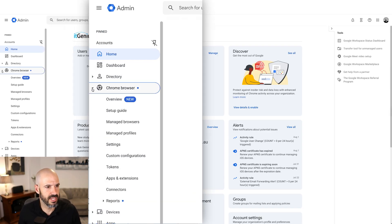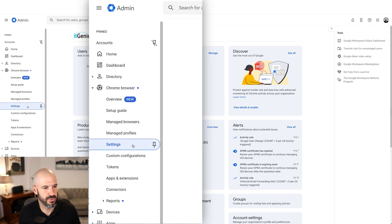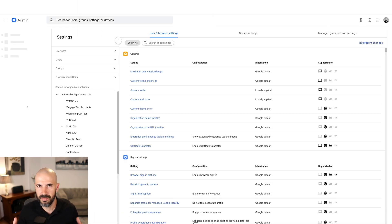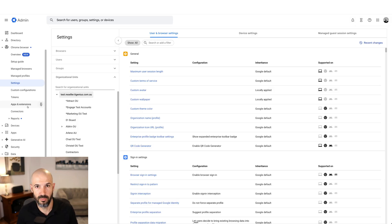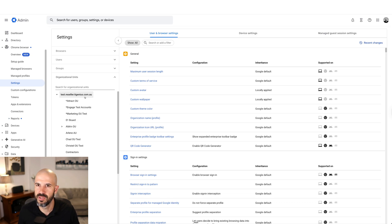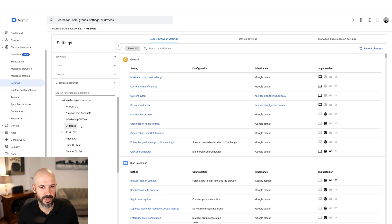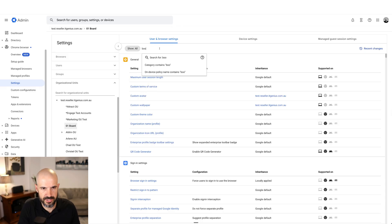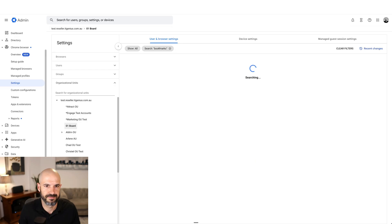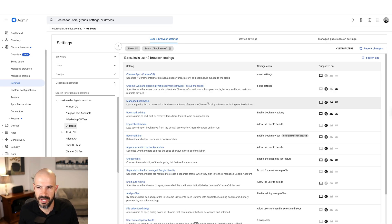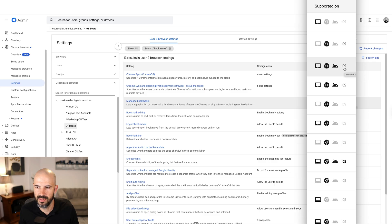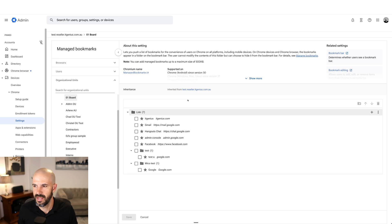We manage bookmarks inside our Chrome browser settings. Go to Chrome and then Settings — this will work on a Mac, a PC, a Chromebook, anywhere you're signed into Chrome, which is great. First, choose who you want these applied to. Typically you're going to apply it to the main top-level organizational unit, which means it applies to the whole company. If you want to apply it just to a certain group of staff and you've got other units set up, you can apply it to a certain group. Then search here for 'bookmarks.'